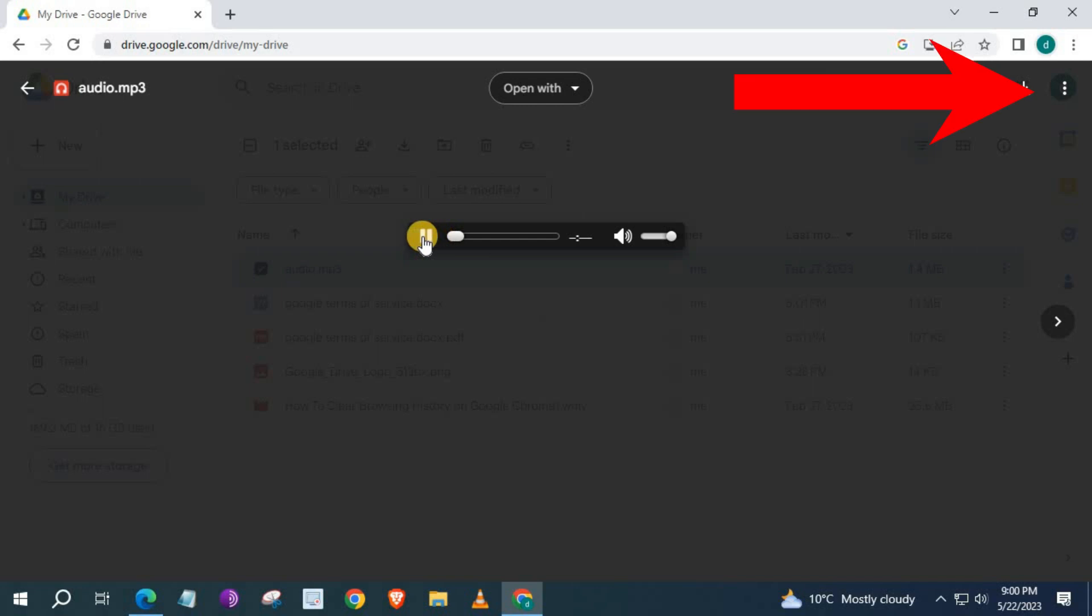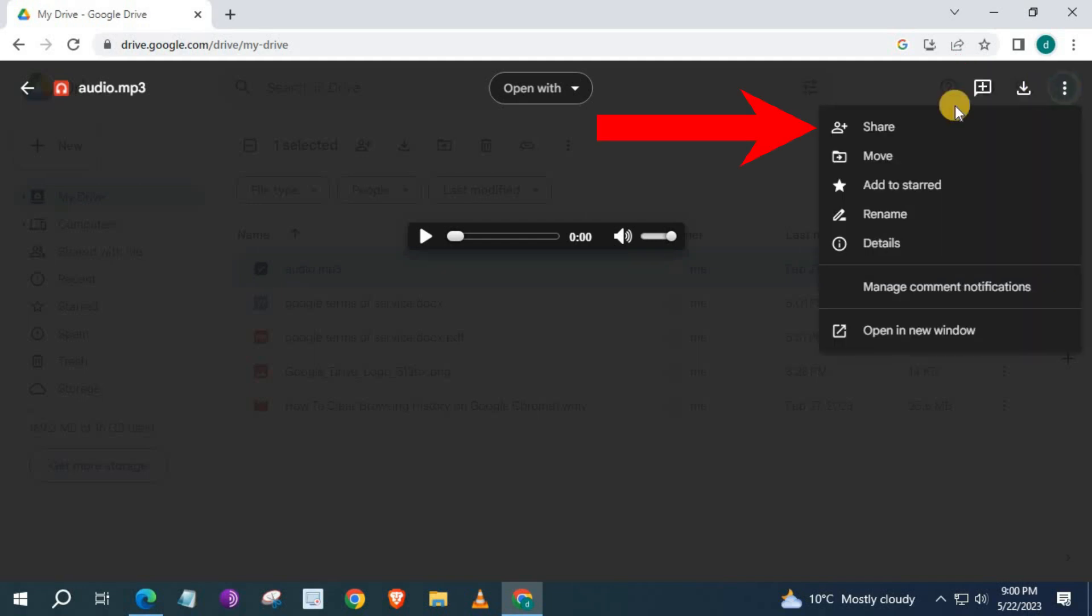Go over to the upper right corner and push on these three dots. Go to where it says, Share.